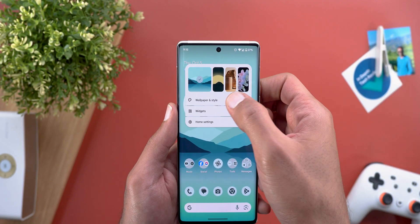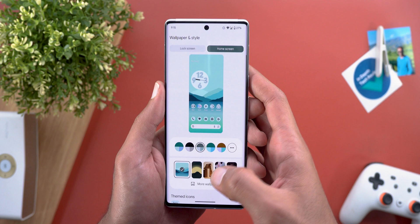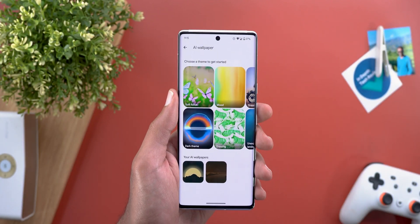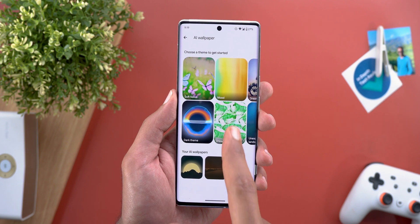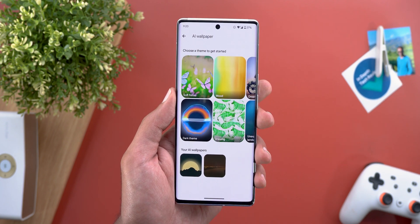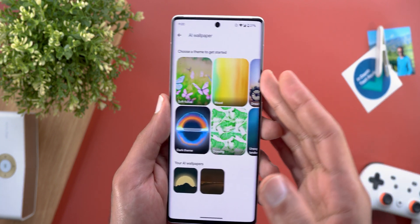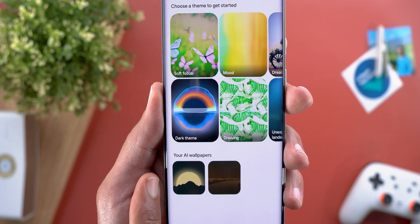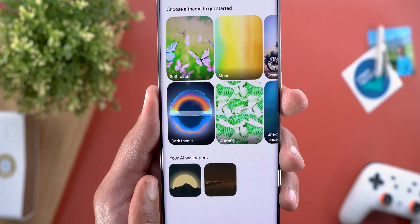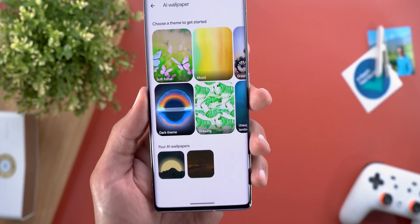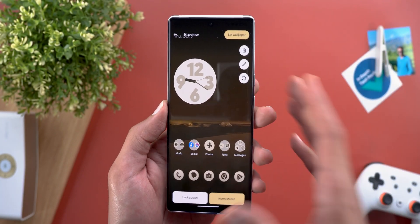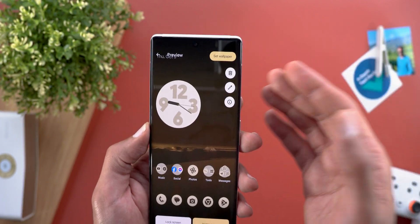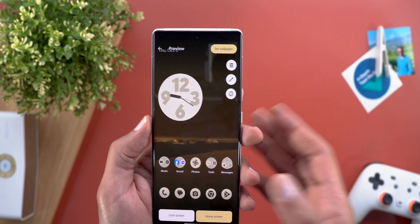All you need to do to access the feature is to go to the Wallpaper and Style app, then More Wallpapers, and then tap on AI Wallpaper at the top right corner. It will first show you seven different themes to choose from, and any wallpaper you created with the feature and used on your phone will be automatically saved under a section called Your AI Wallpapers. I created two wallpapers before and I think this one looks great. You also have the ability to delete a wallpaper or apply further edits to it.